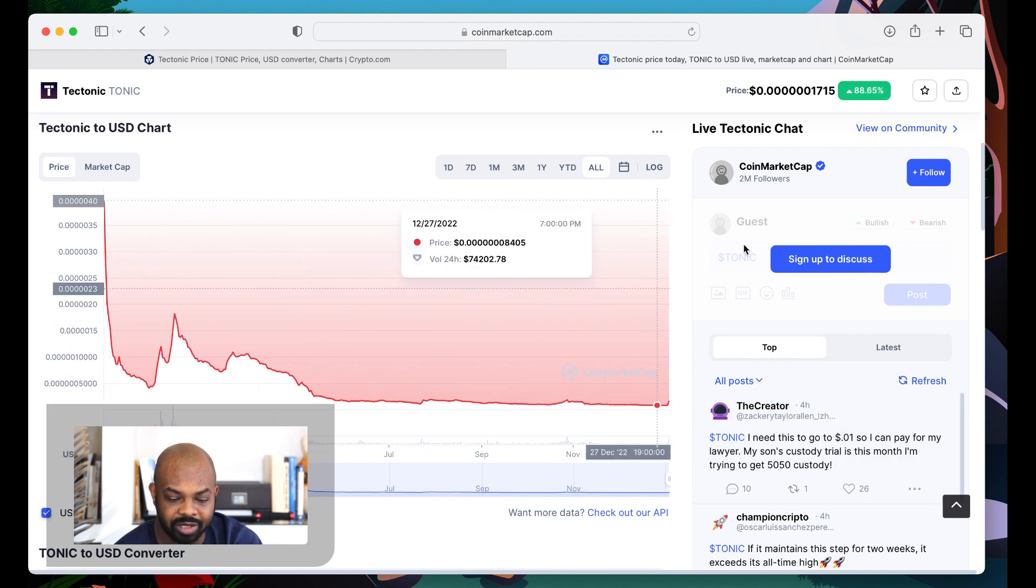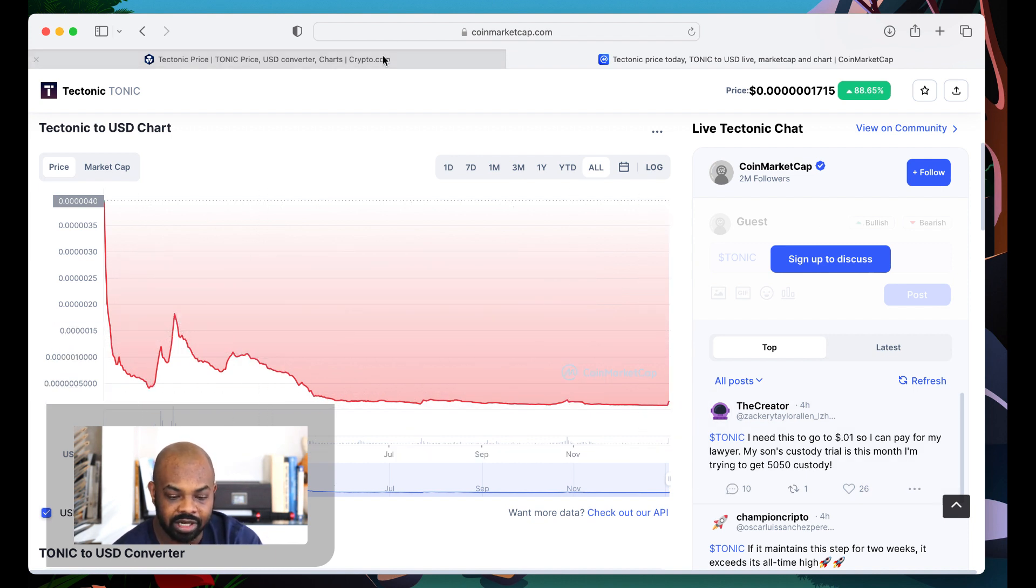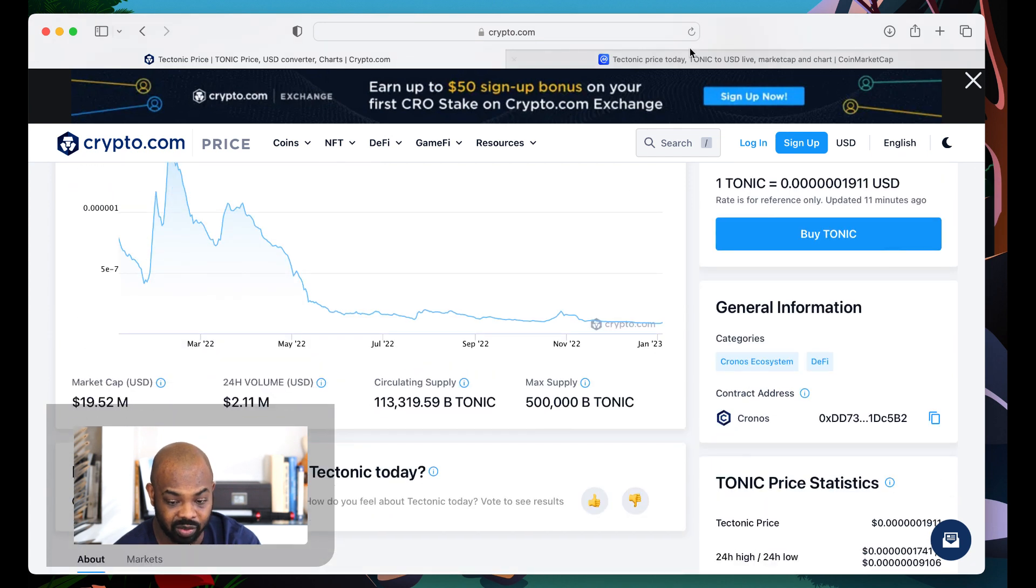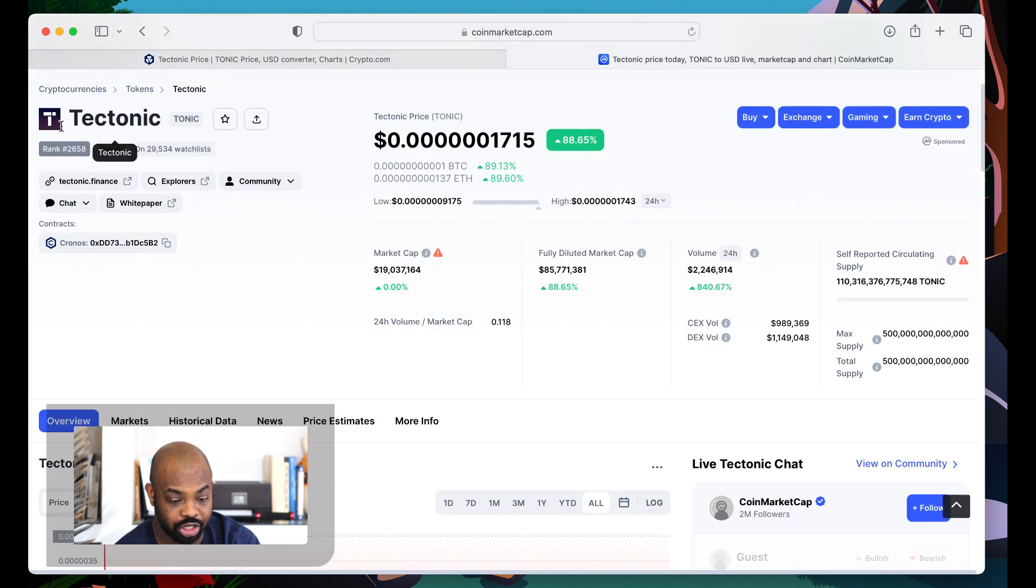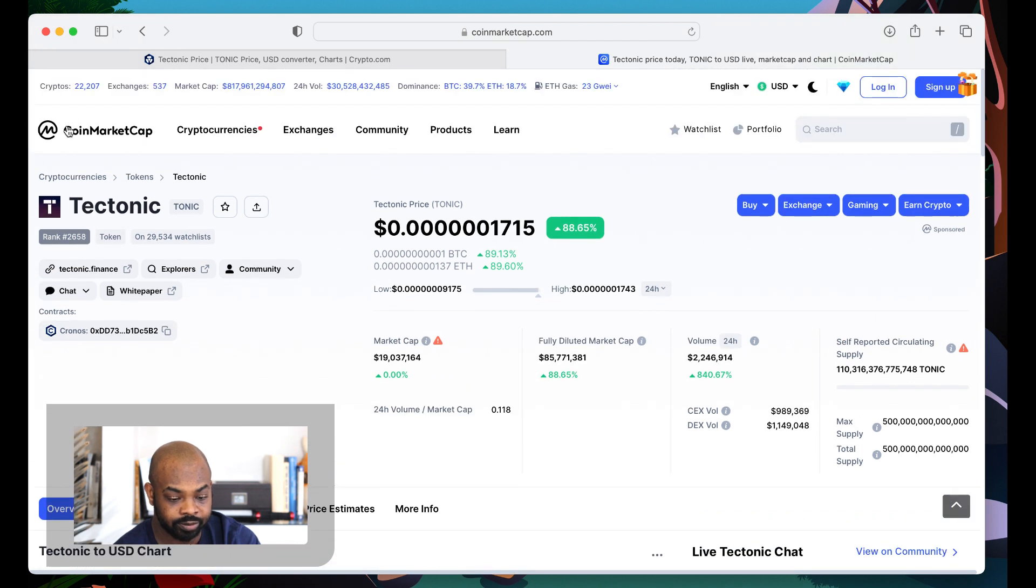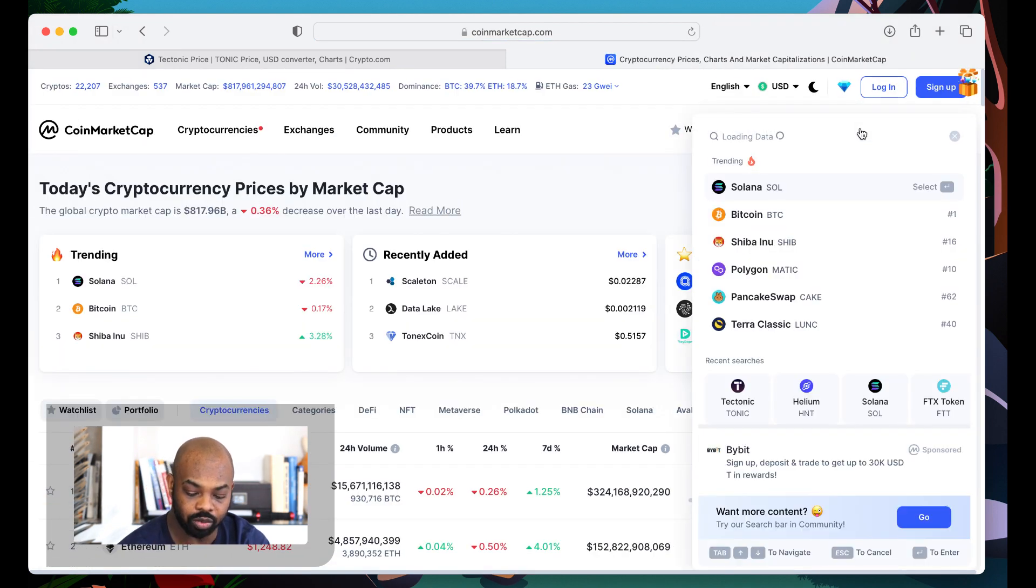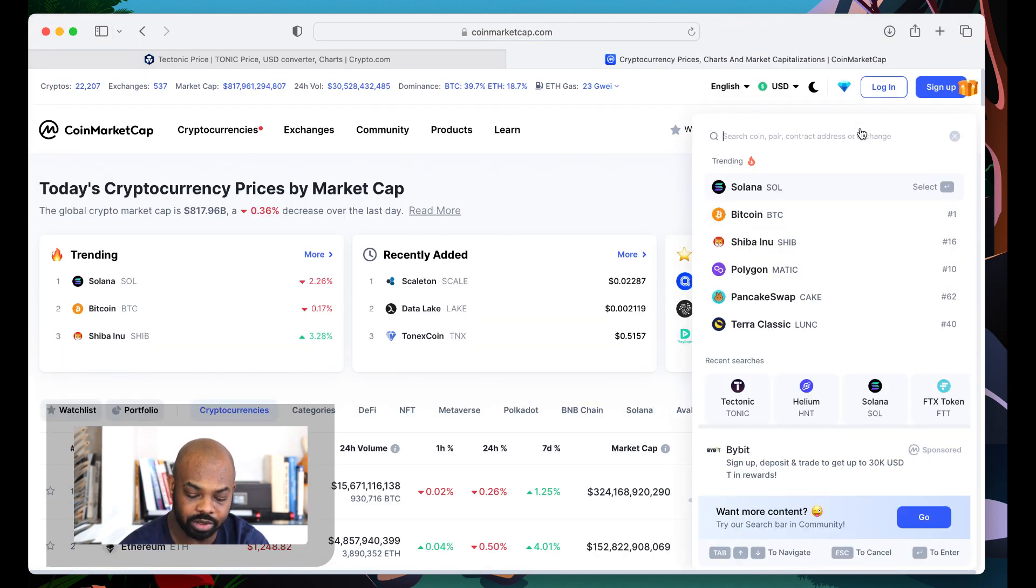You want some activity. And the good thing, Tectonic is literally doing this while the rest of cryptocurrency is chilling. Anyway, that's the great thing about it. Let's see what Kronos is doing.